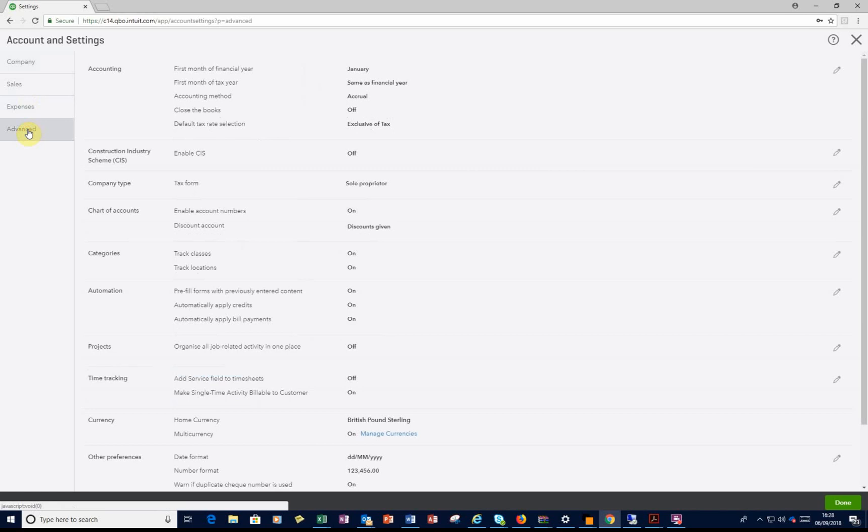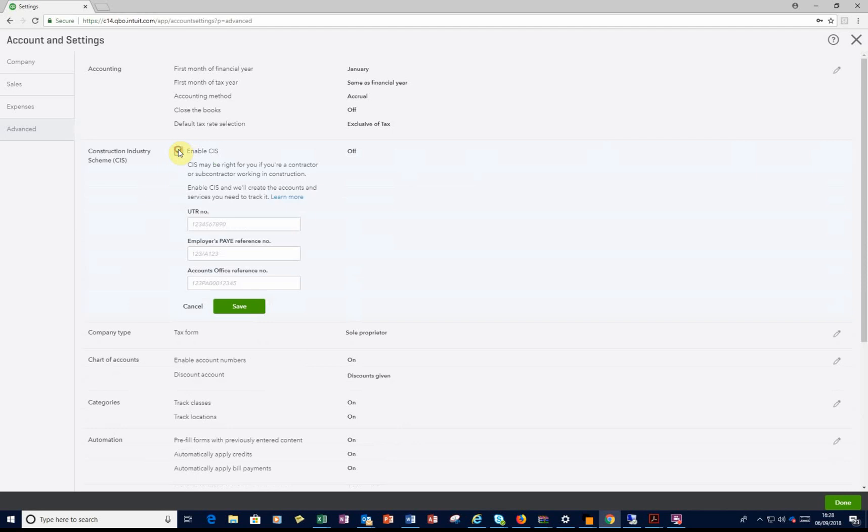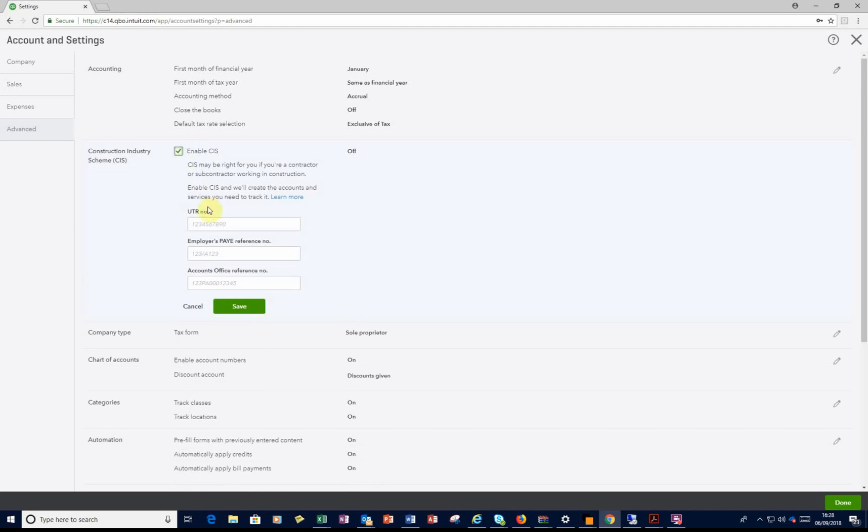And you can see here we've got it turned off at the moment. So what you need to do is go to the right hand side, click on the little pencil, enable the option,